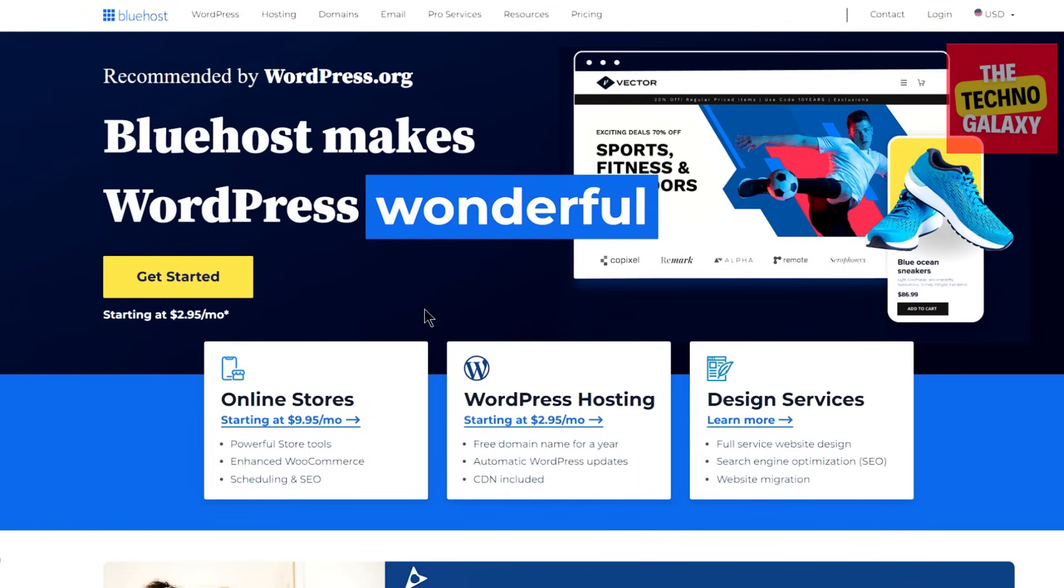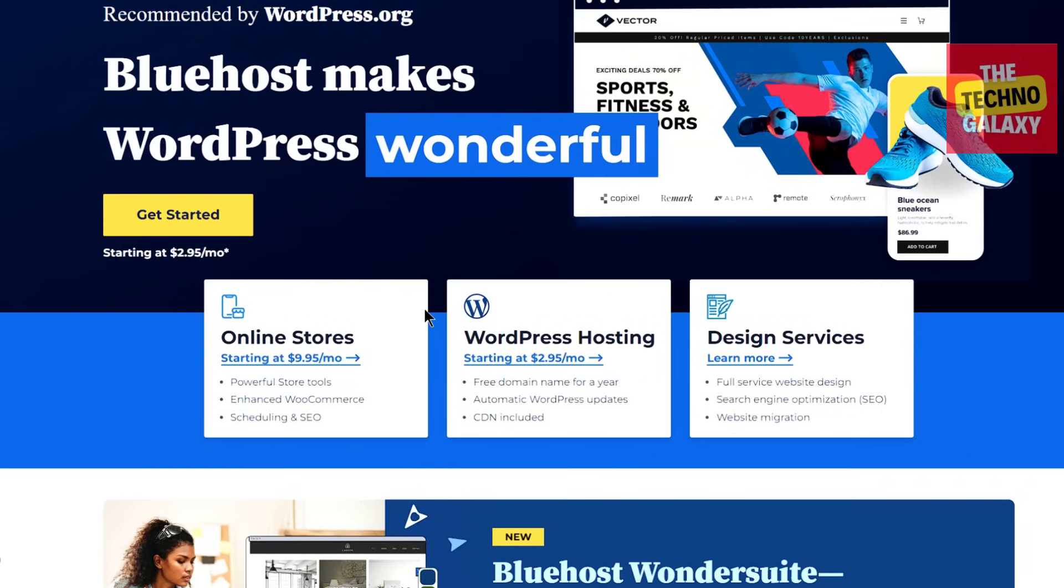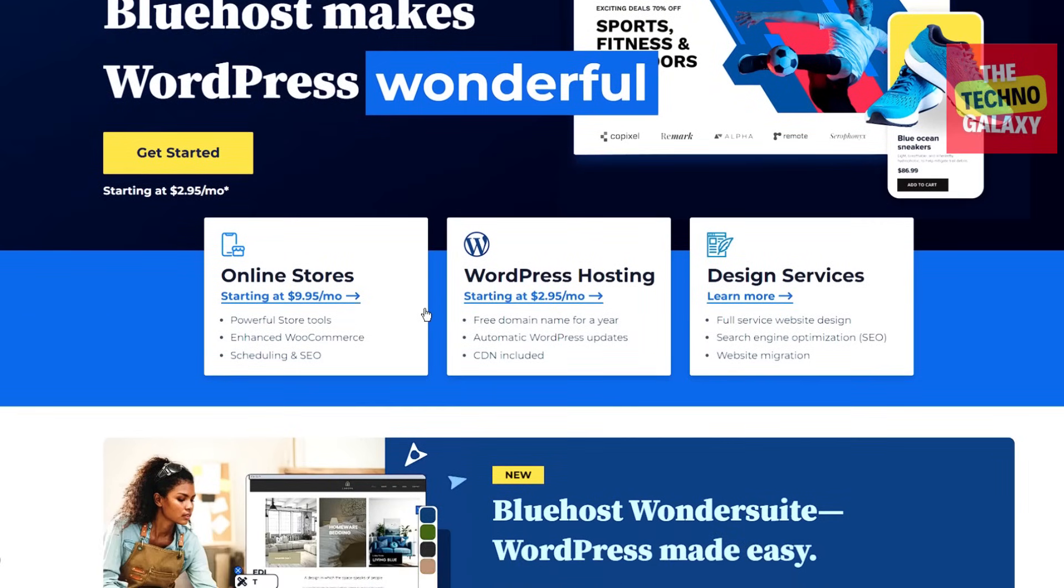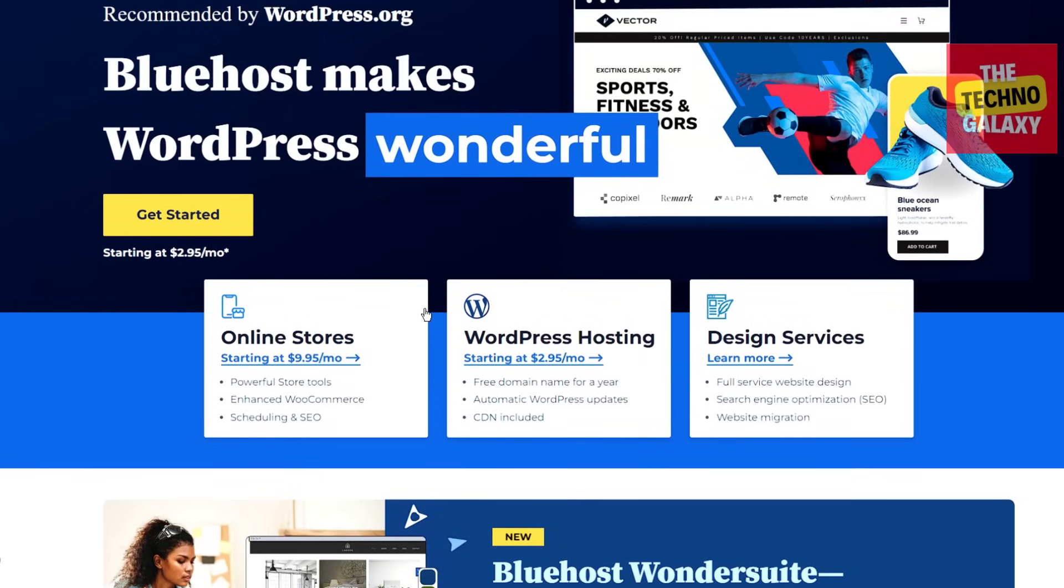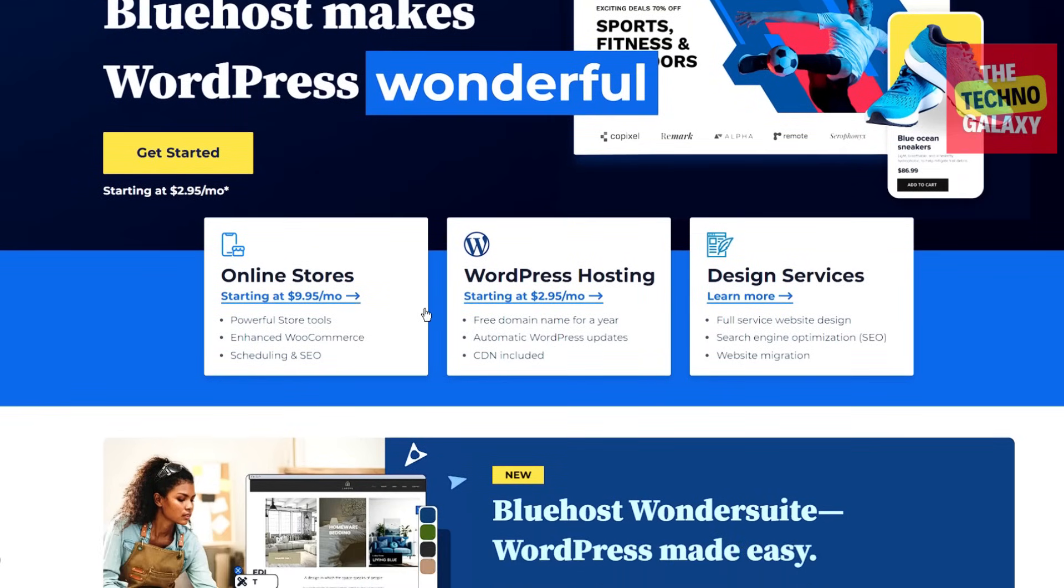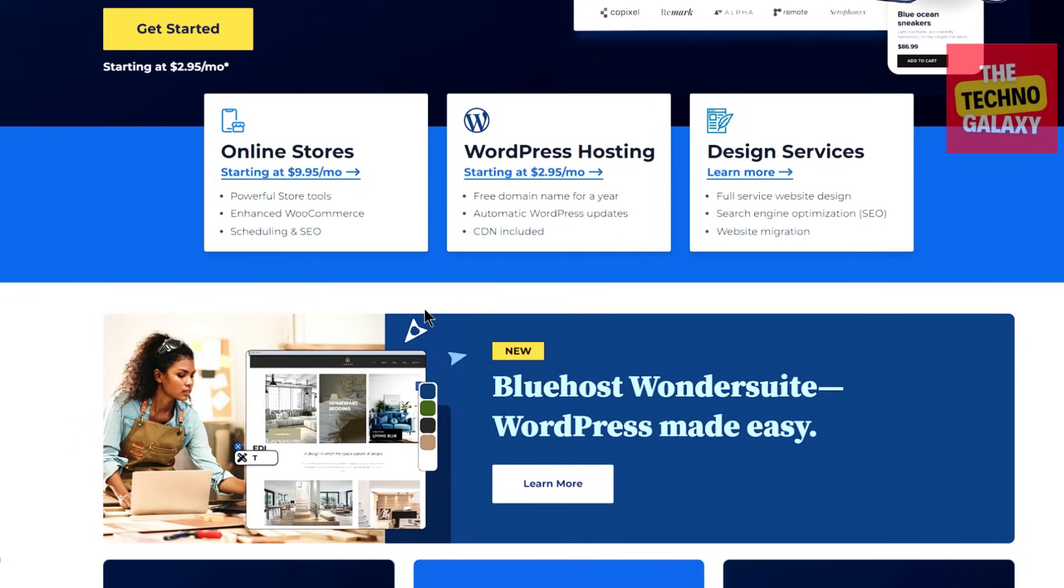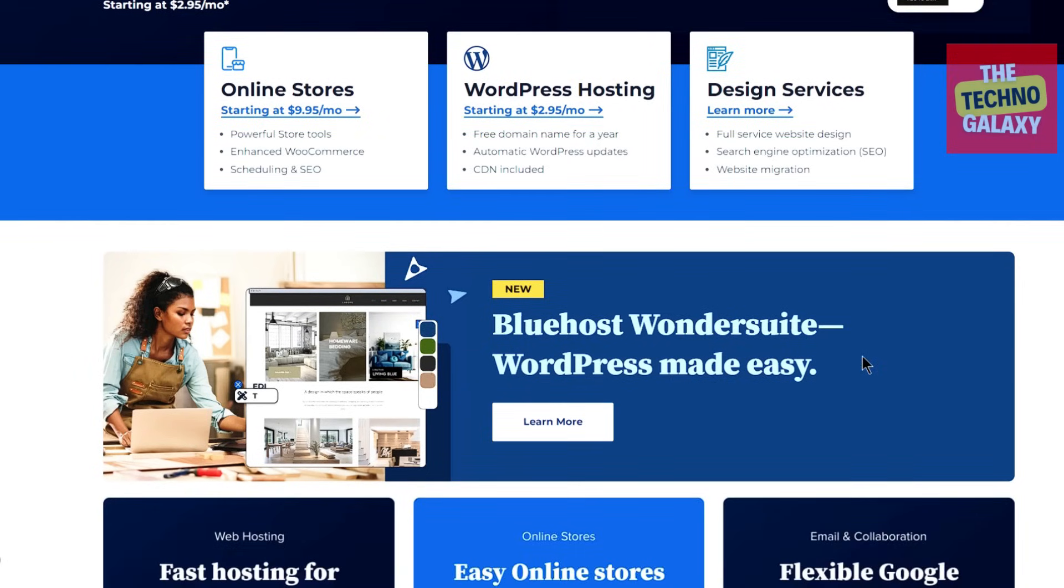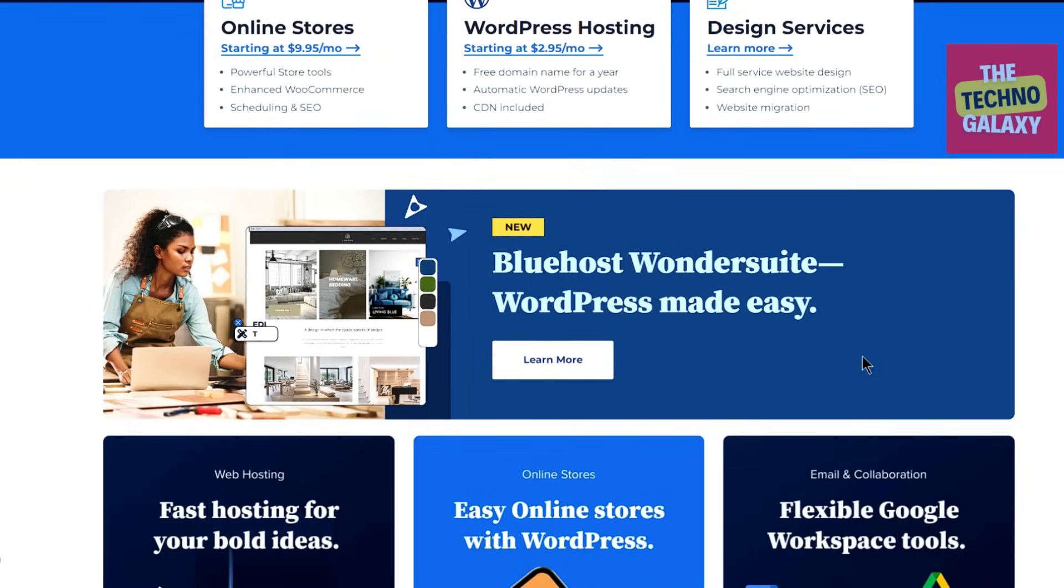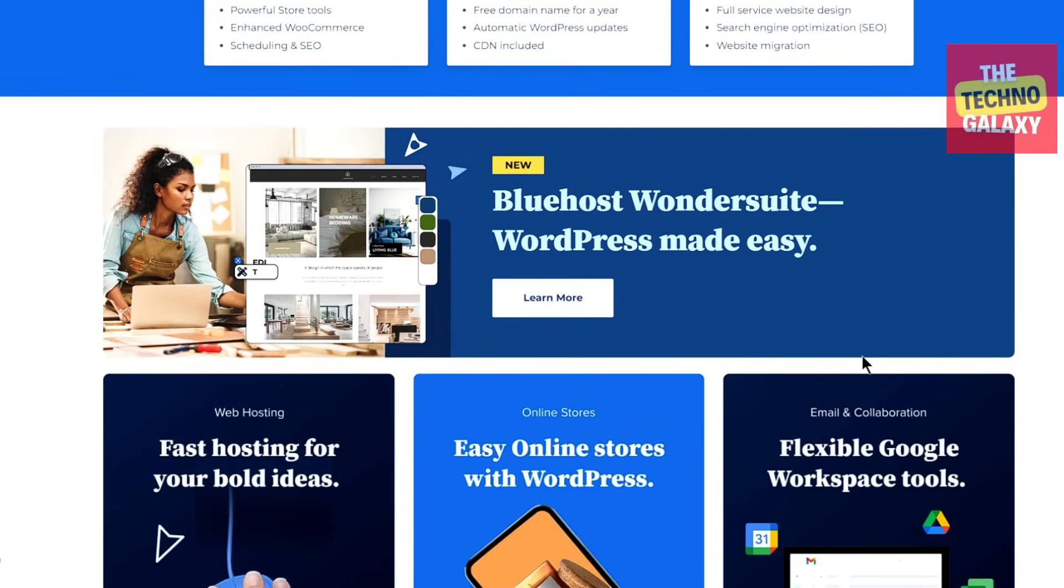After using Bluehost myself for over 10 years now, I've learned what it's best at, as well as the things it's not so great for. Today I'll explain the different features of Bluehost and how they perform in the real world and ultimately help you decide whether Bluehost would be the best hosting company for you or not.